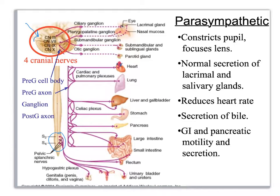That is the end of the autonomic nervous system. Very brief in your A&P lab — you should do more of this in lecture. The next one we will look at is the eye, and then we'll move on to the ear.